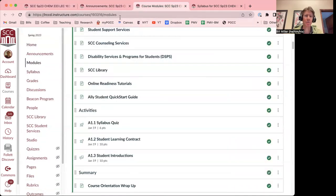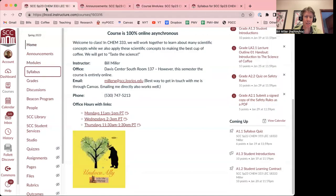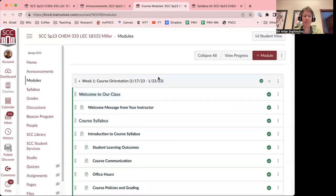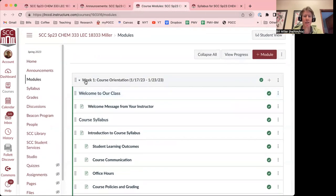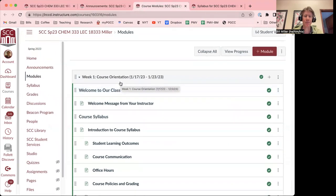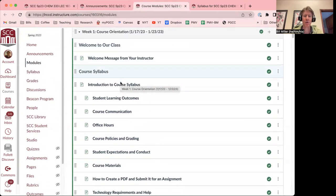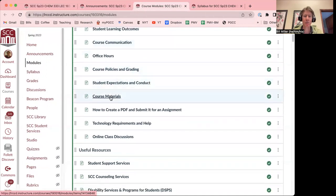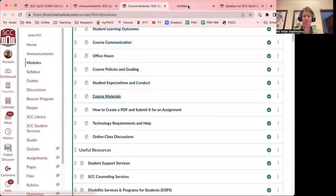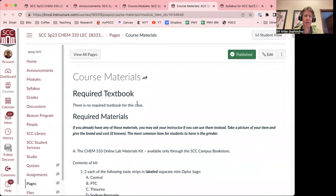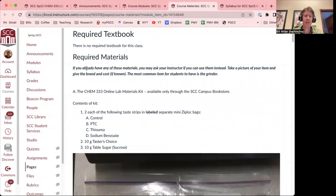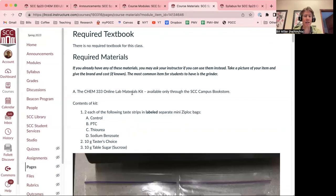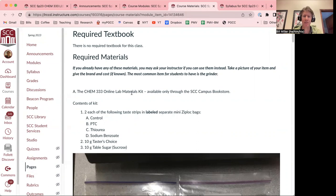Now I'm going to go to the course modules, which can be accessed right here. The course modules, starting at the top, you'll have a module for each week. This is week one course orientation. You've got a variety of information here, including the course materials. I'm going to open that up. And underneath the course materials, you'll see that there is no required textbook for this class. You'll see that the required materials, which are considerable, and I'm aware of that. I've done my best to cross down, but there's a lot of stuff that we're going to be doing.